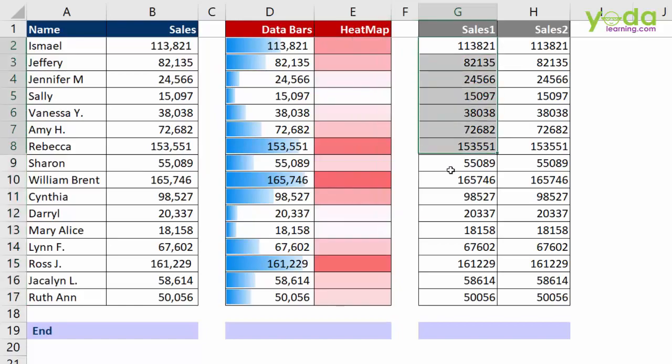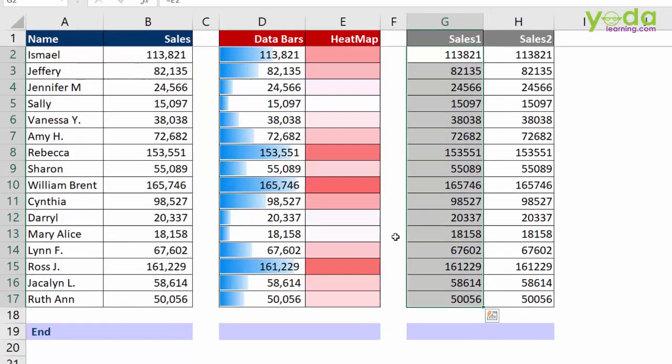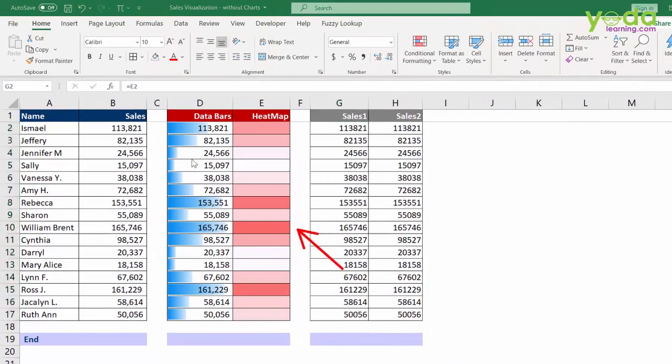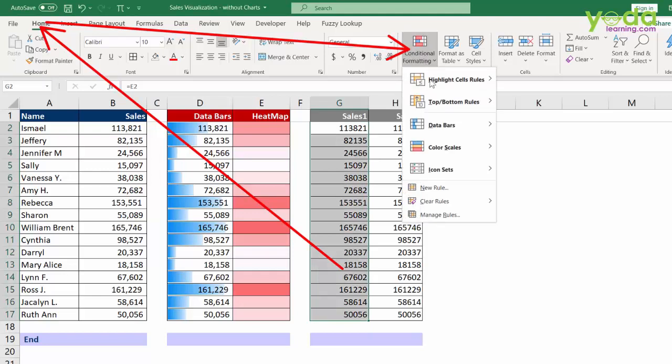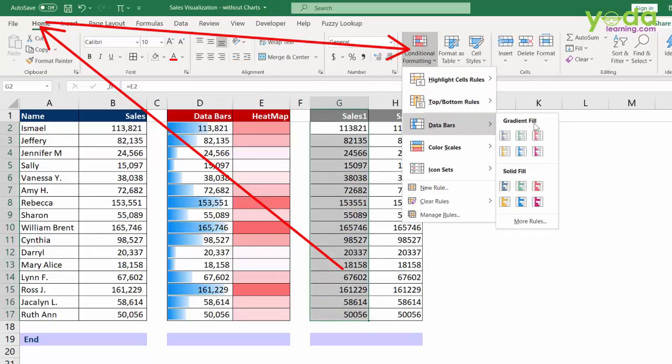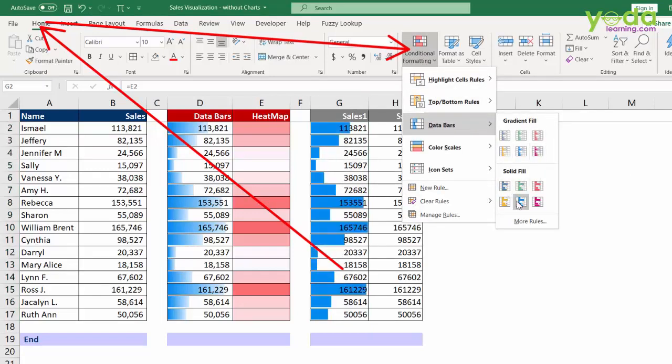I choose all the individual sales numbers. Then I go to home and from home I will be going straight to conditional formatting. Now once I go to conditional formatting, I choose data bars and there are various formats from which you can choose.